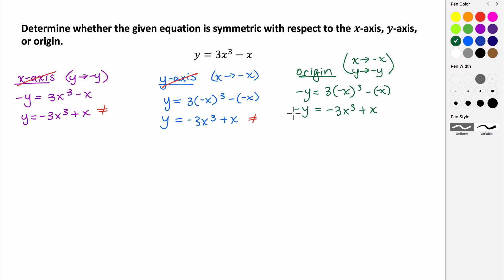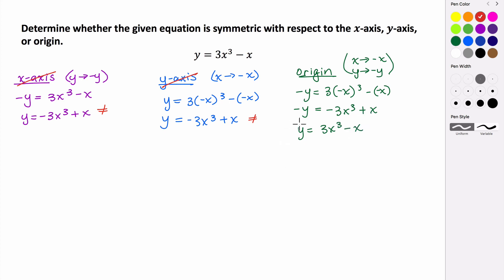To get this to y equals form, we multiply everything by negative 1, which changes all of our signs. We get y equals positive 3x cubed minus x. Comparing this to our original equation, we can see that this is exactly the same as our original equation, so this is symmetric with respect to the origin.